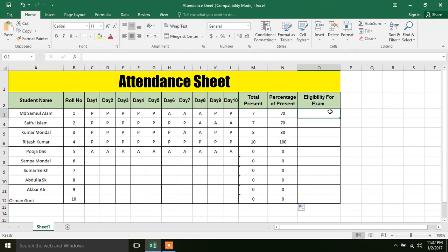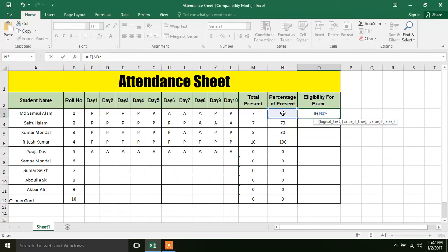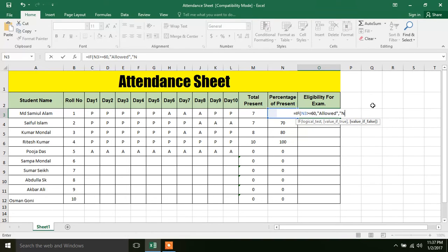The minimum required is 60% present. We use an IF formula: if the percentage is 60% or above, then the student is allowed; otherwise, not allowed. Close the bracket and press Enter.